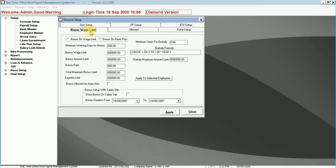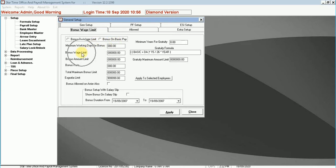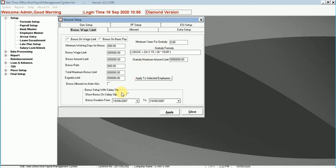Bonus or gratuity setup. You can give bonus to an employee on wages or on basic pay. Enter the minimum working days for the bonus, bonus wage limit, bonus amount limit, bonus rate, total maximum bonus limit, minimum years for gratuity. Tick on show bonus on salary slip and gratuity will automatically calculate through formula, basic upon 26 multiplied by years.